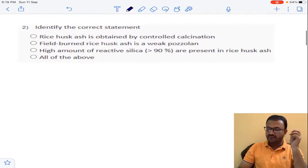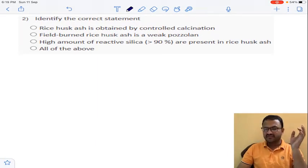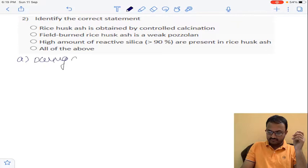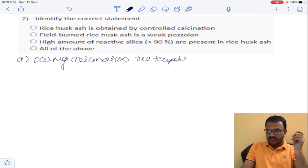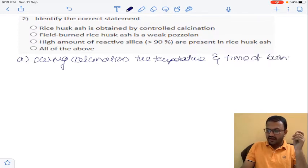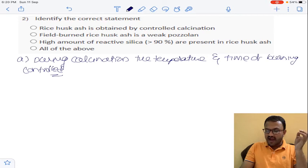Coming to question number 2, regarding rice husk ash. The first statement is: rice husk ash is obtained by controlled calcination. During calcination, the temperature and time of burning are controlled. By this controlled calcination, rice husk ash can be obtained. So option A is correct.